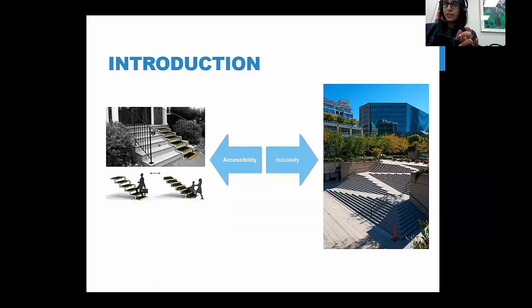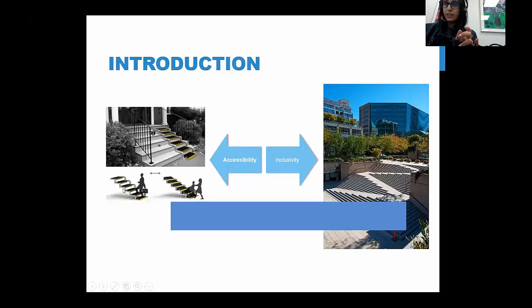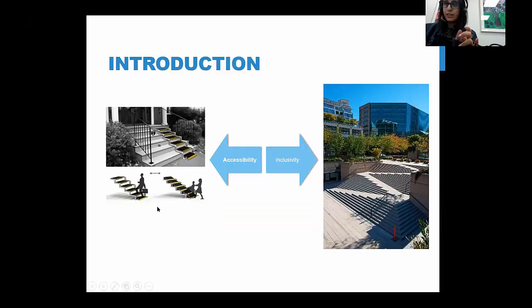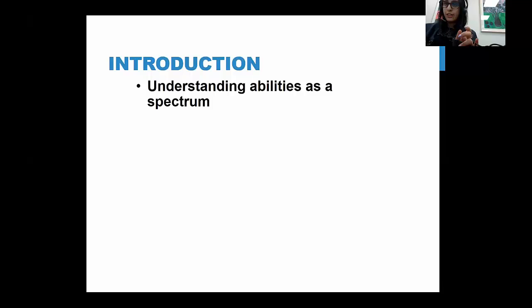An example of accessibility is a staircase with a tool added on to create a ramp — not designed for disabled folks from the start, but adapted afterward. An example of inclusivity is Robson Square in Vancouver, Canada, where the designer integrated accessible design within the staircase from the very beginning. Inclusivity is about making accessible design something that is natural and done from the start.